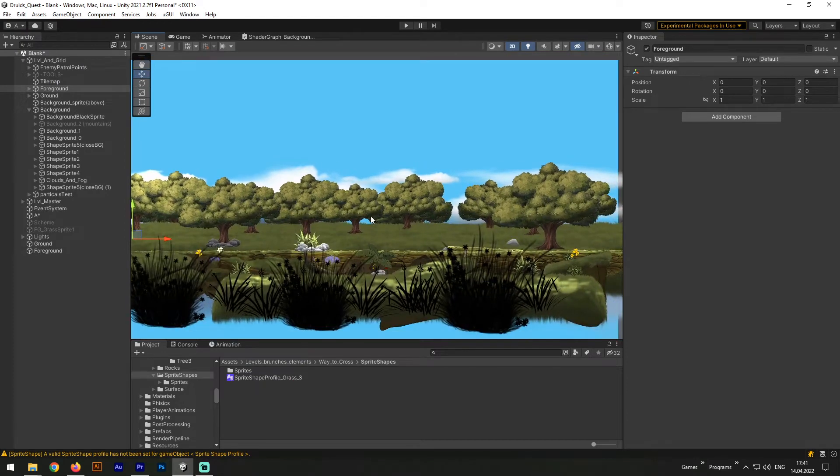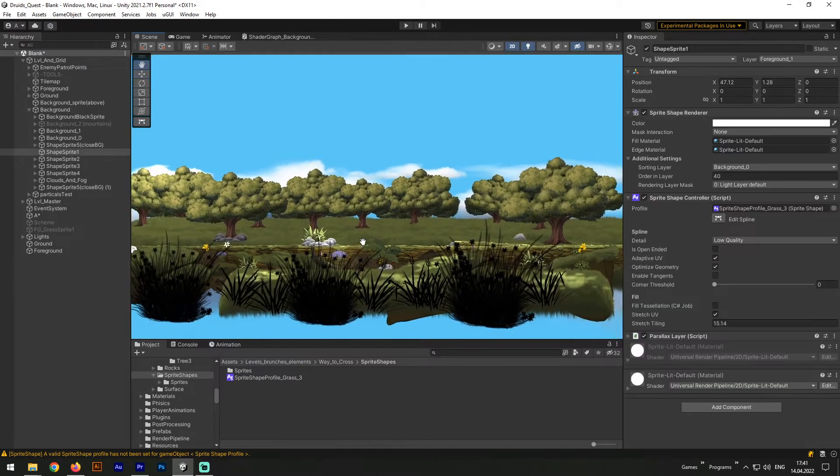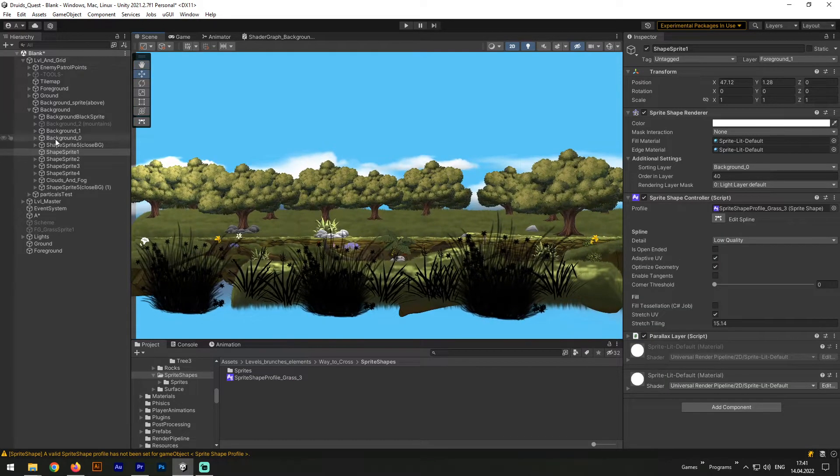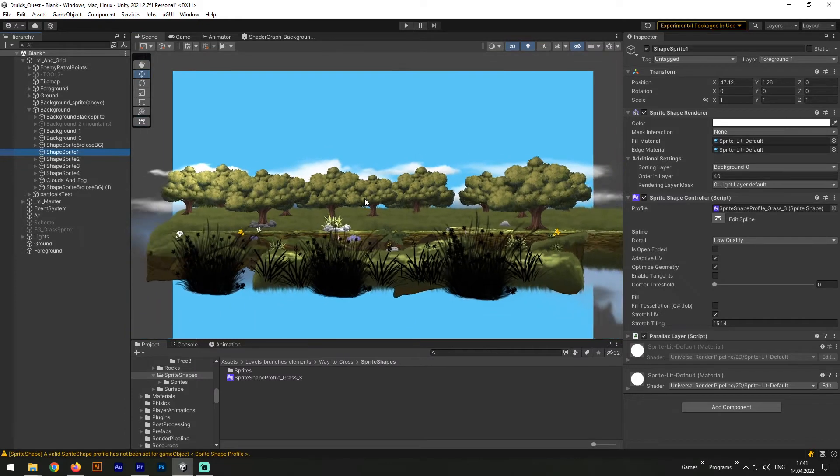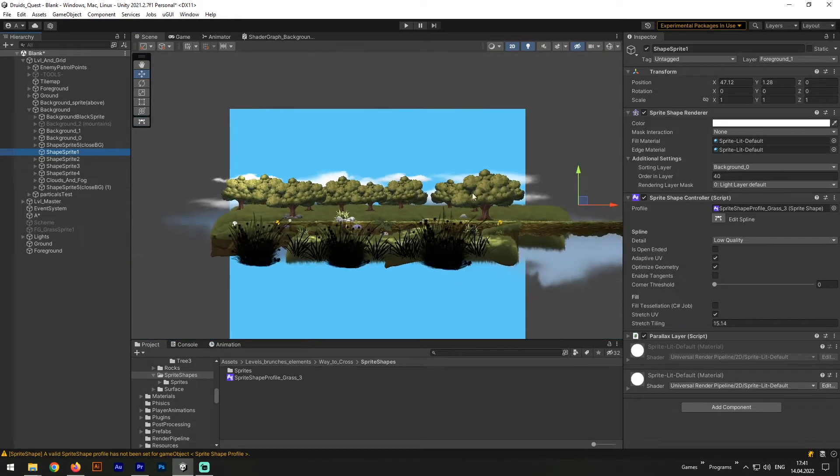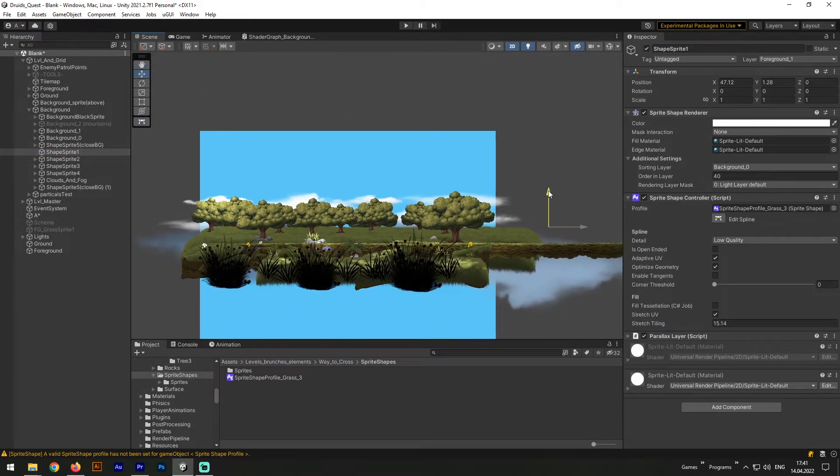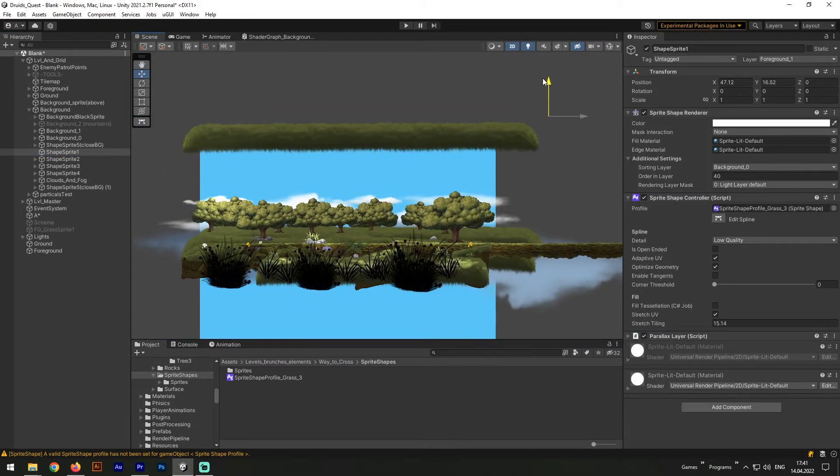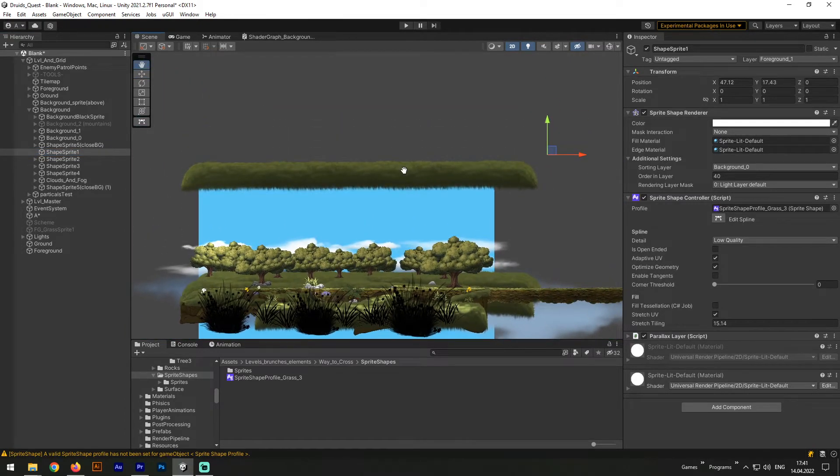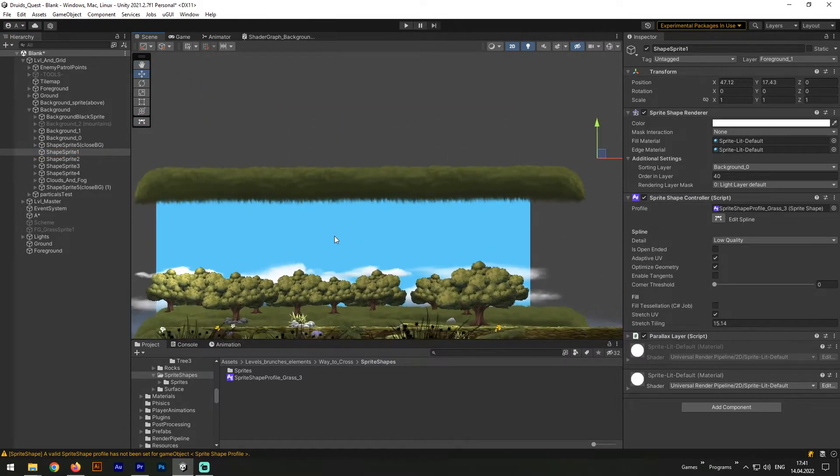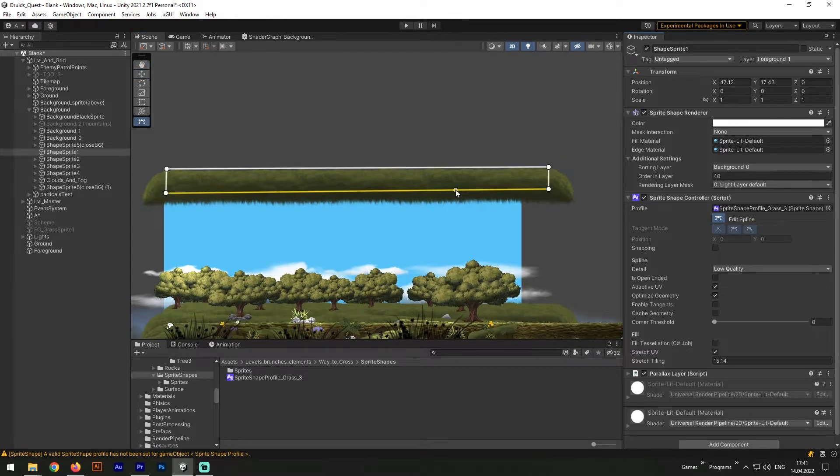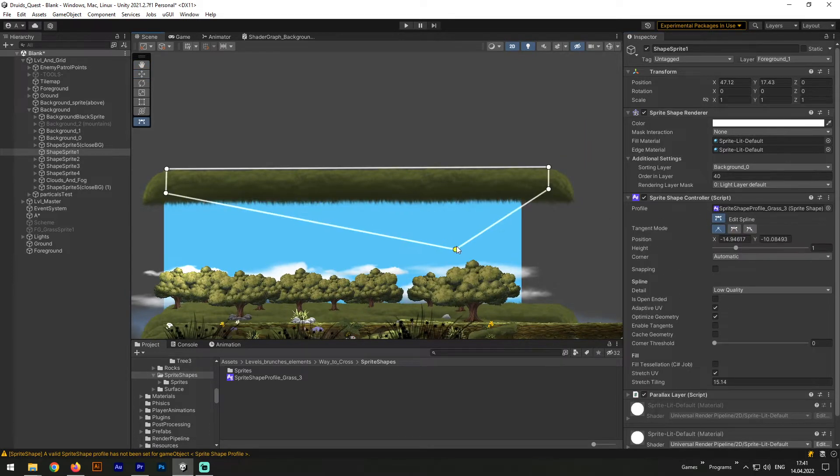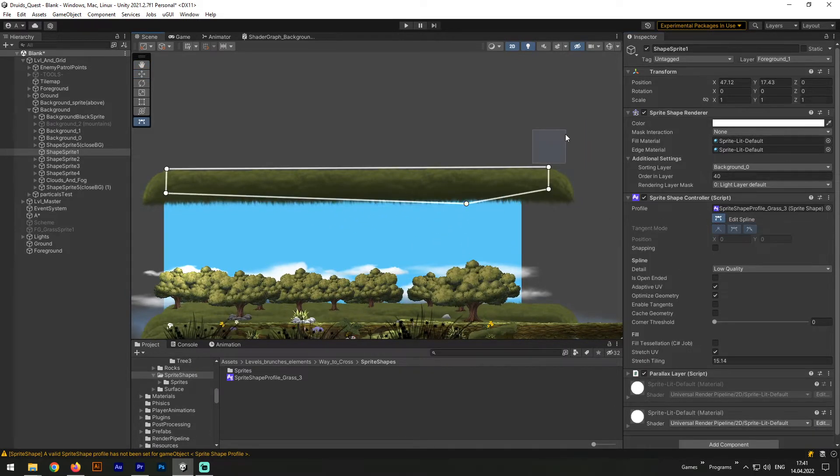Hey everyone, my name is Andrew. I am an indie game developer and creator of the game Druid Test of Faith, and today I would like to tell you about Sprite Shape in Unity. Sprite Shape is a special component which allows you to create and manipulate different sprite shapes inside Unity Editor.